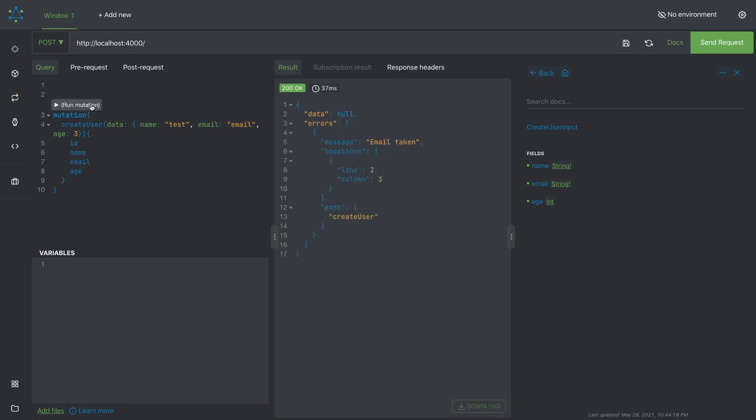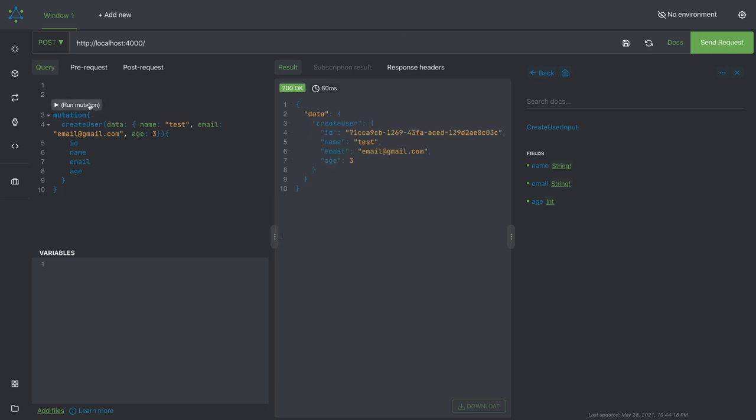Let's run this. This email is already taken, so it's a validation error. We are not doing any email validation. If I run this now, it will start coming.